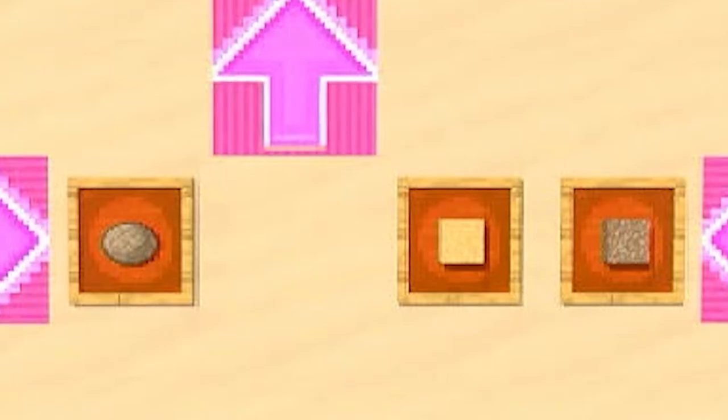First, let's break down everything we need to make gray concrete. To get gray concrete, first we need to make gray concrete powder touch water. To get gray concrete powder, we need gray dye, sand, and gravel.